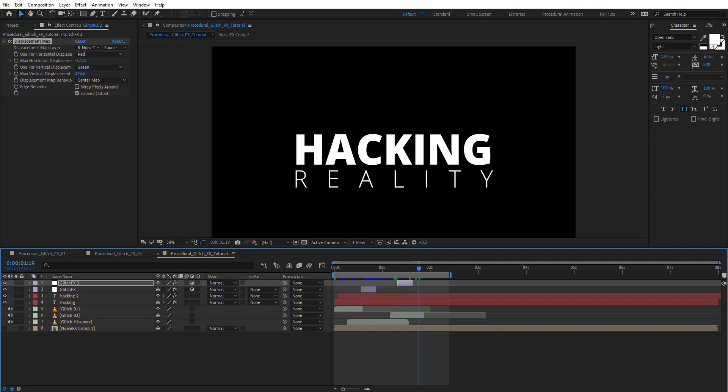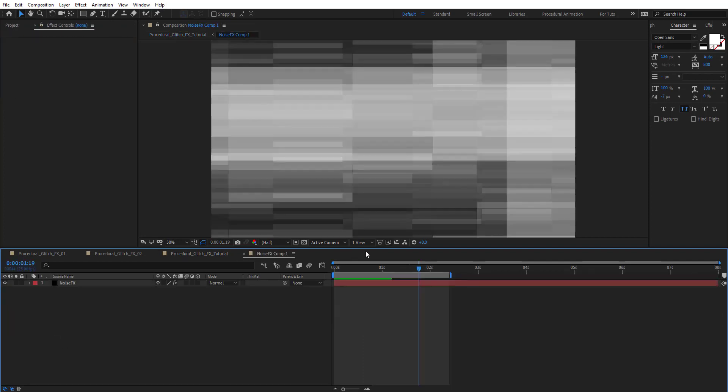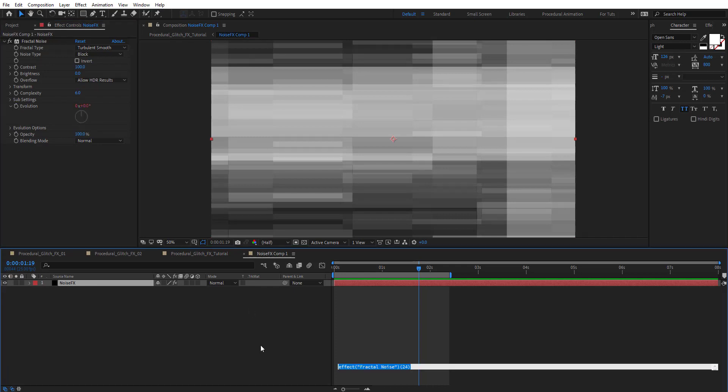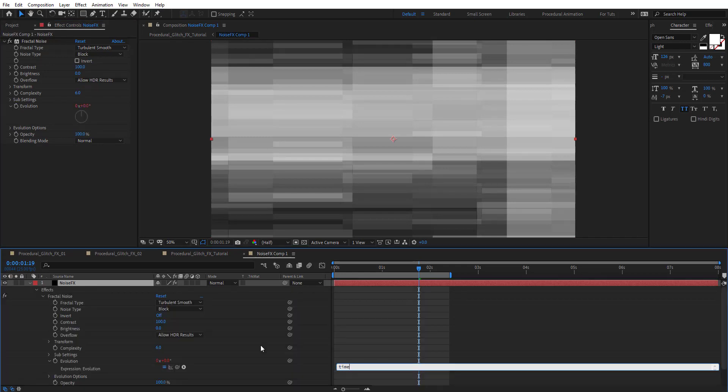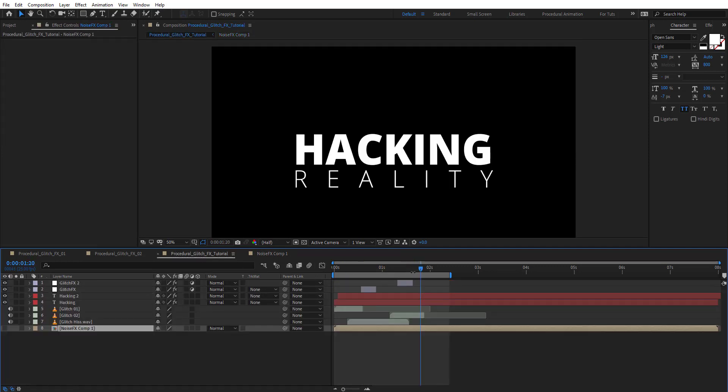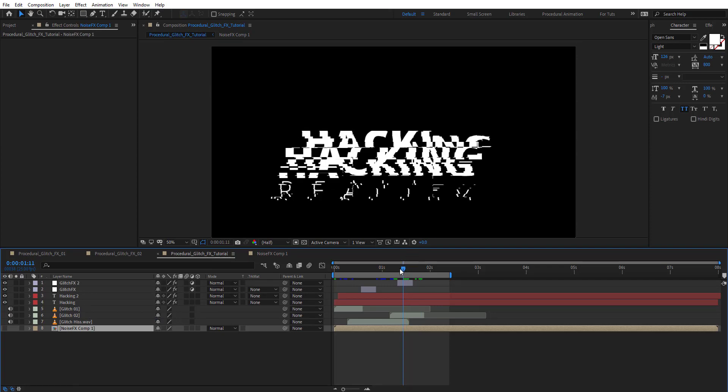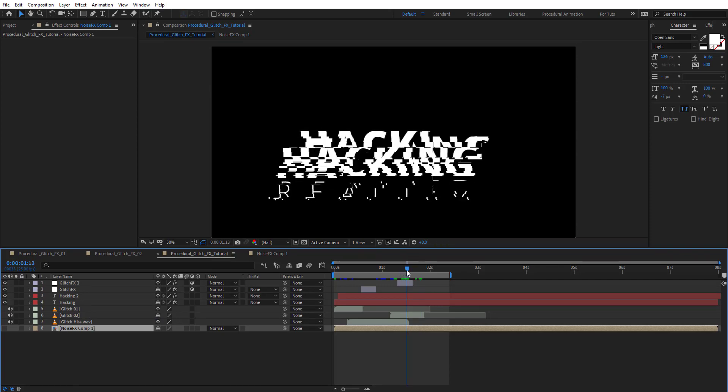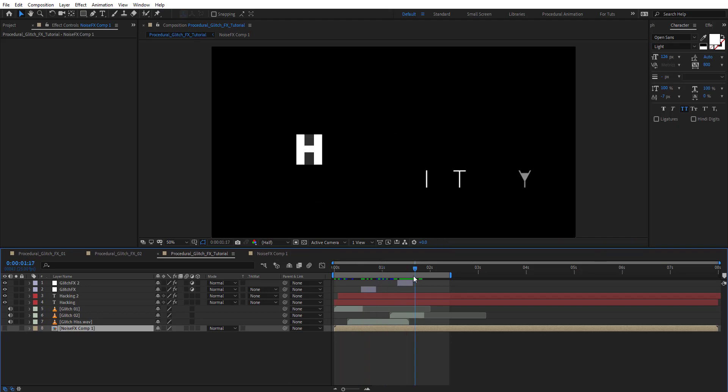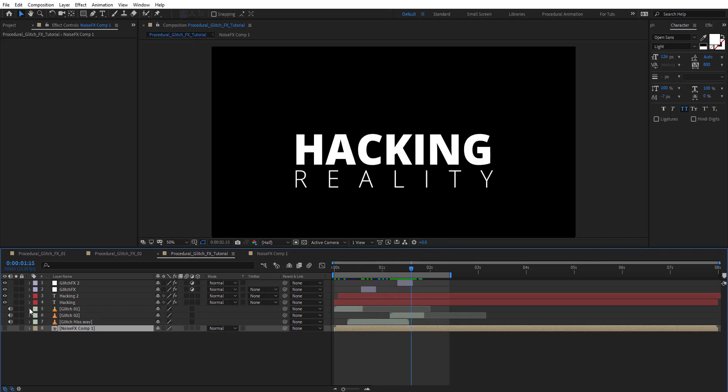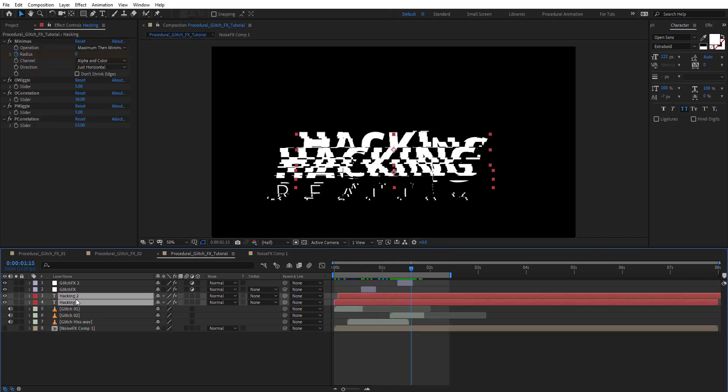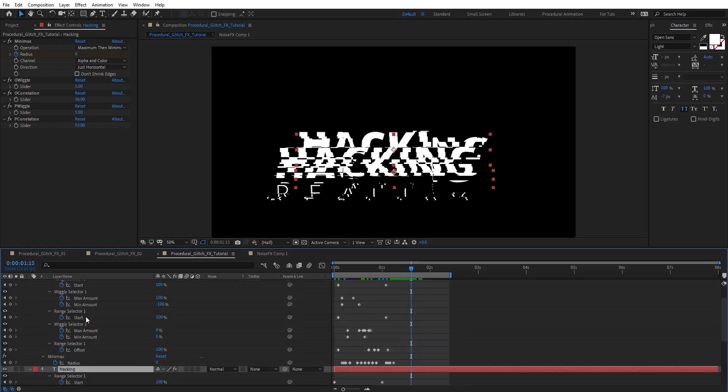On the noise effects you can animate this. For example, on evolution use time times 100. It's going to be animated like this and adds that nice effects animation. As you see, it adds more details to the glitch.